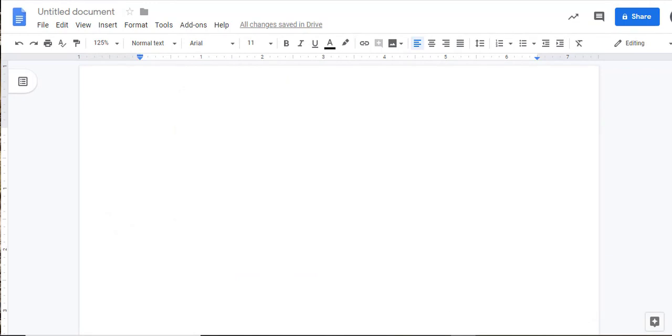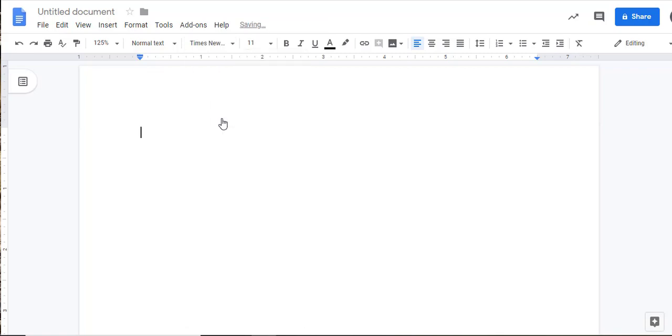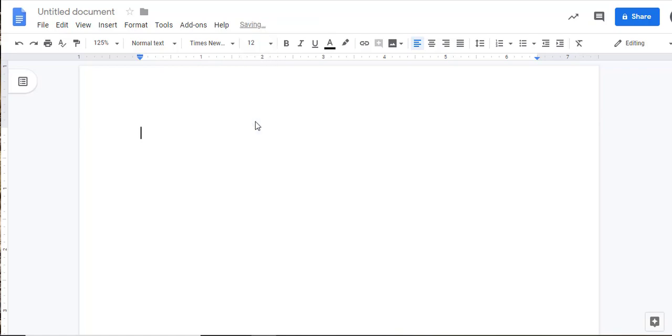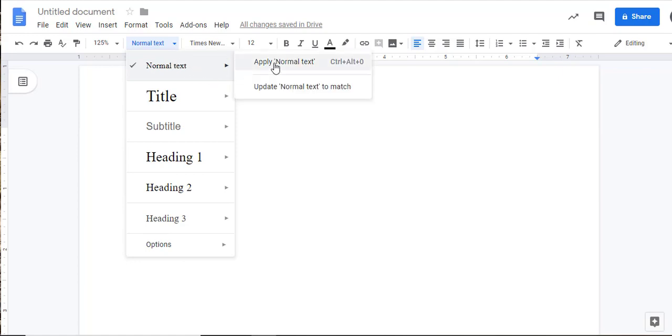First, let's begin a new document. APA format requires consistent appearance, so let's select the font of Times New Roman in the size of 12. You may want to set this as your Normal Text to keep consistency throughout your paper. Do this by clicking on the Normal Text Options box and then the little arrow next to Normal Text. Then select Update Normal Text to match.